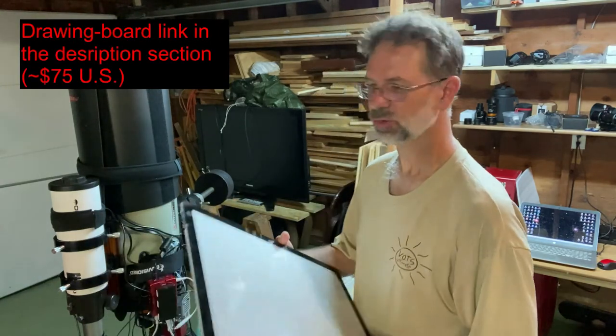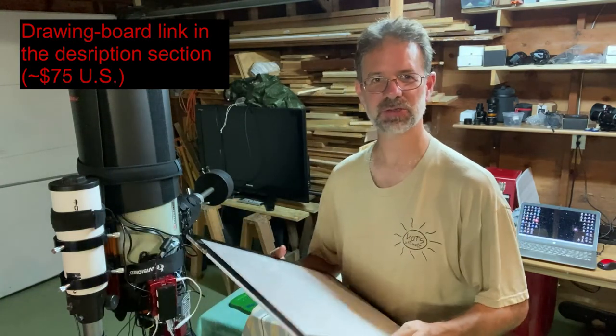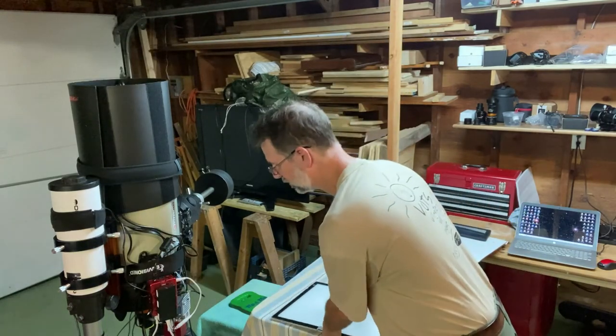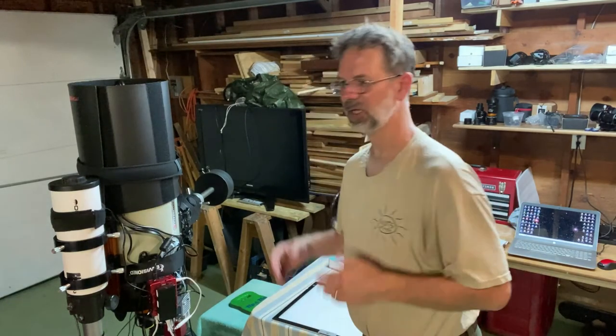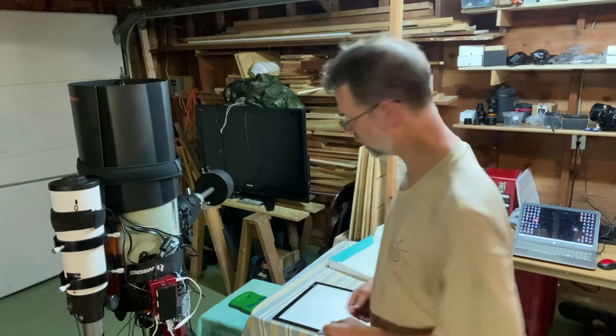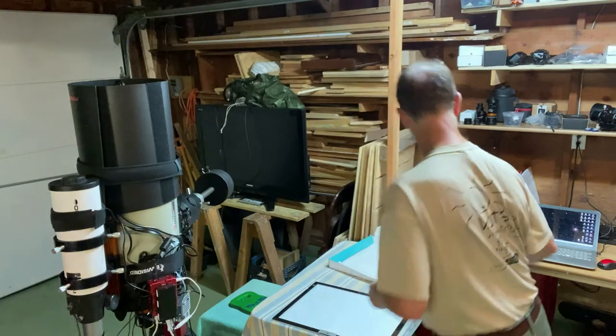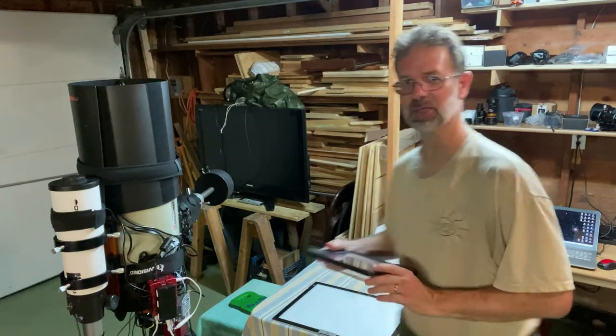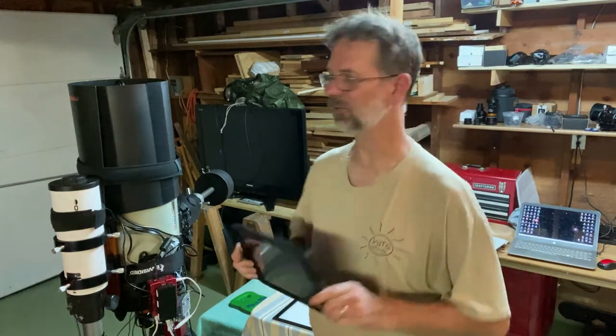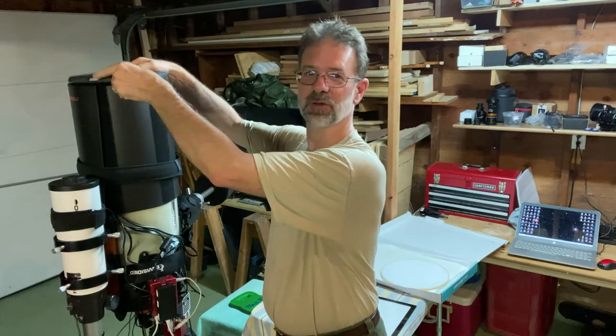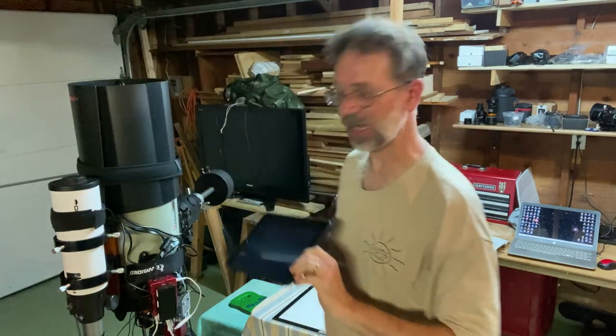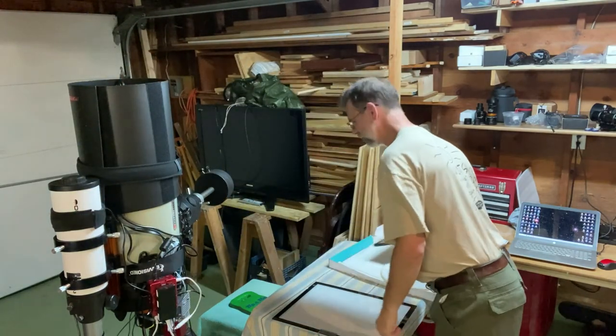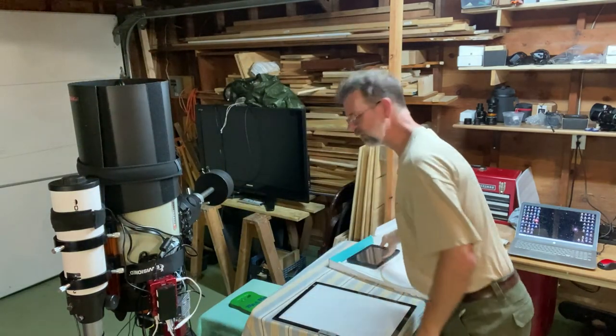You really want to have a nice, even surface. And for my smaller scope, what I used was a tablet, but the tablet of course is much too small to fit over the edge. So that's why I use this light board.